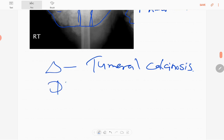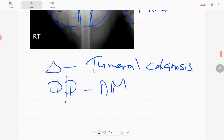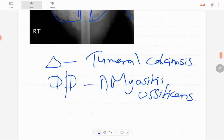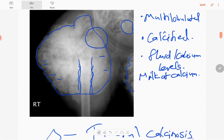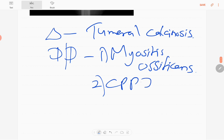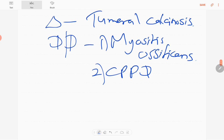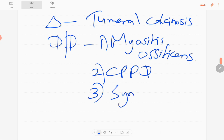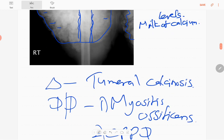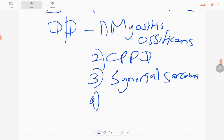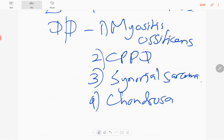The differential diagnoses include myositis ossificans, calcium pyrophosphate deposition disease (CPPD), and synovial sarcoma. If the bone is affected, chondrosarcoma can also be considered. These are the key differential diagnoses to keep in mind.